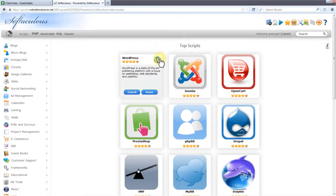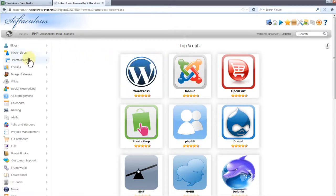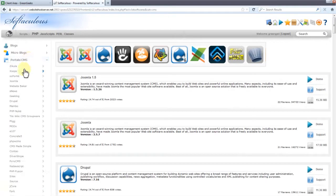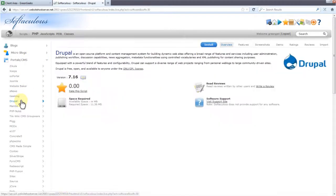You'll see that Drupal is on the first page but we're going to find it in the menu. Go to the menu and find Drupal right over here. Now let's click install.